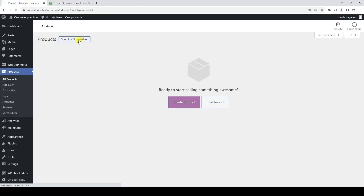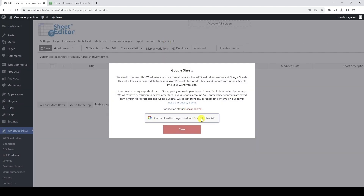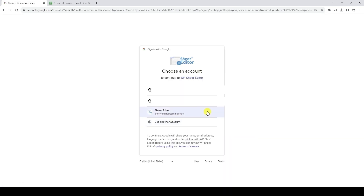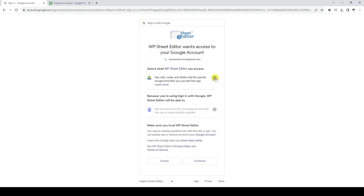We need to start by opening the product spreadsheet and connecting the site to our Google account. We need to tick this checkbox to grant WP Sheet Editor the necessary permissions to create and edit Google Sheet files on your Google account. WP Sheet Editor will not have access to other files in your Google account, but only to Google Sheet files created using our service.